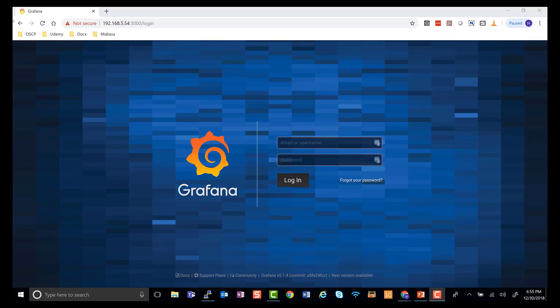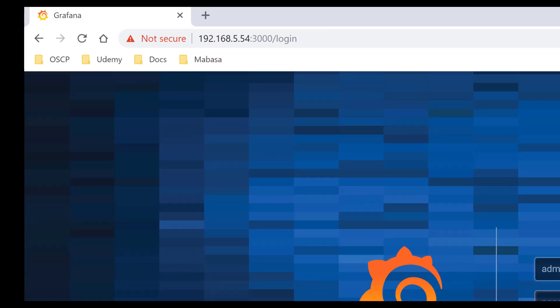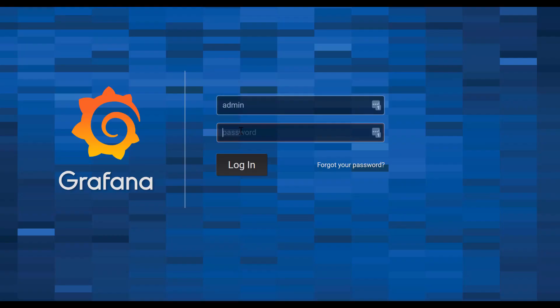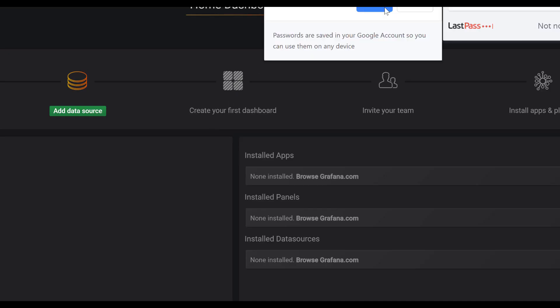After opening the firewall, if you go to the URL, mine is 192.168.5.254:3000, I should be able to log in with admin and admin, and it should ask me to change it.